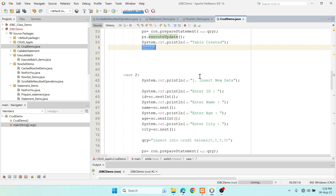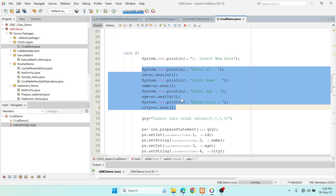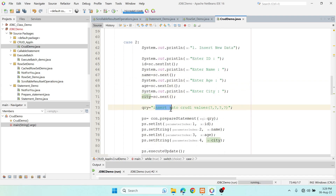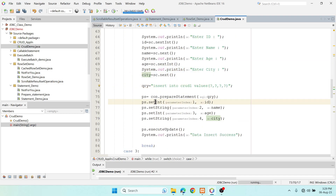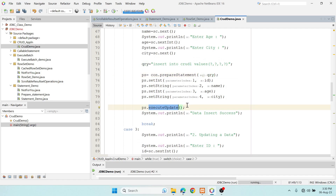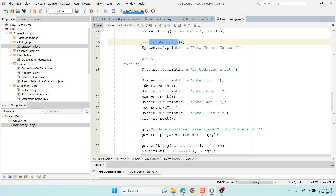Case 2 is for inserting records. Since we have four columns — id, name, age, and city — I accept four values. The INSERT SQL statement uses placeholders, and values are passed using the setString() / set methods. Since it's DML, I use PreparedStatement and call executeUpdate().